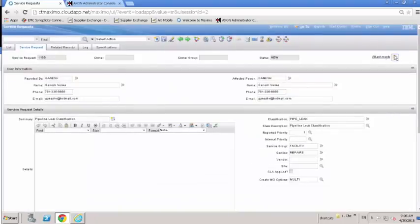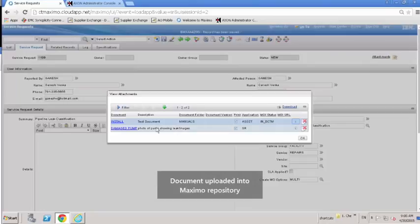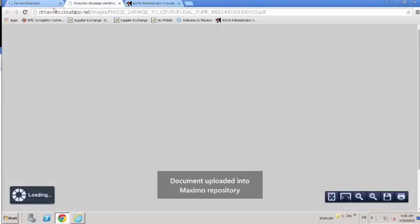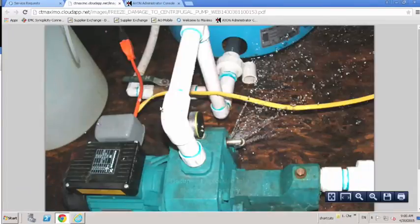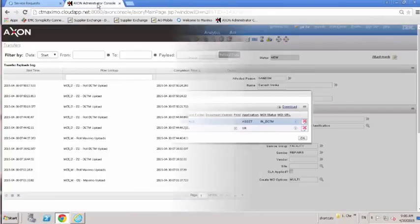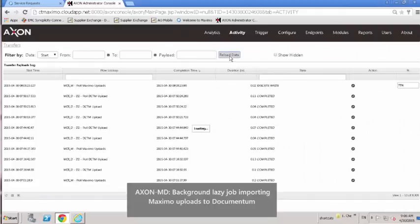A process is checking for new uploads in Maximo and handling the import from Maximo to asset operations. The process uploads the physical document to the Documentum server and adds a number of properties to the document based on the mapping defined by the Maximo and Documentum setups.